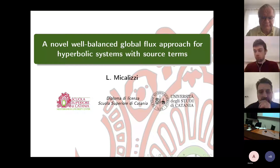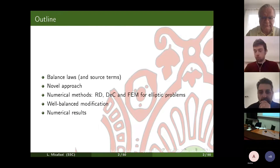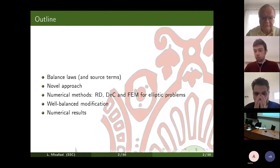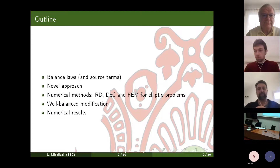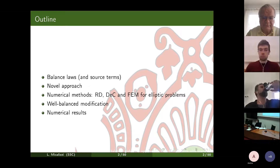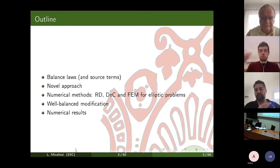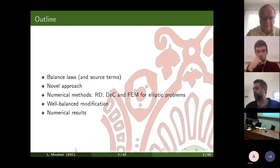Let me go directly to the outline. I will first talk about balance laws, which represent our analytical reference framework — the systems of PDEs we would like to solve — and I will underline the importance of the source terms.